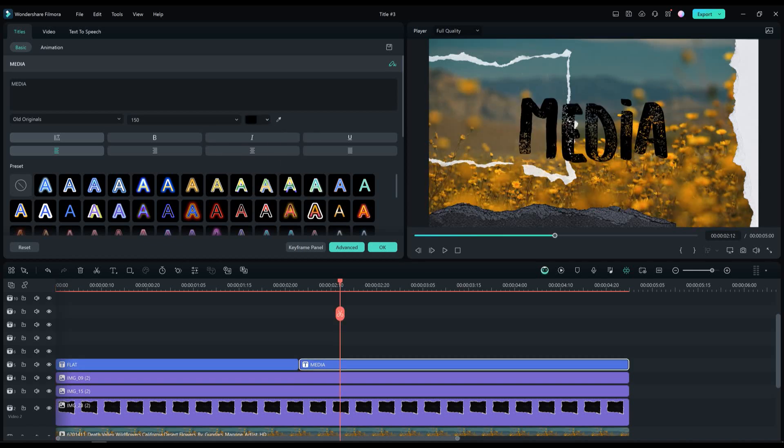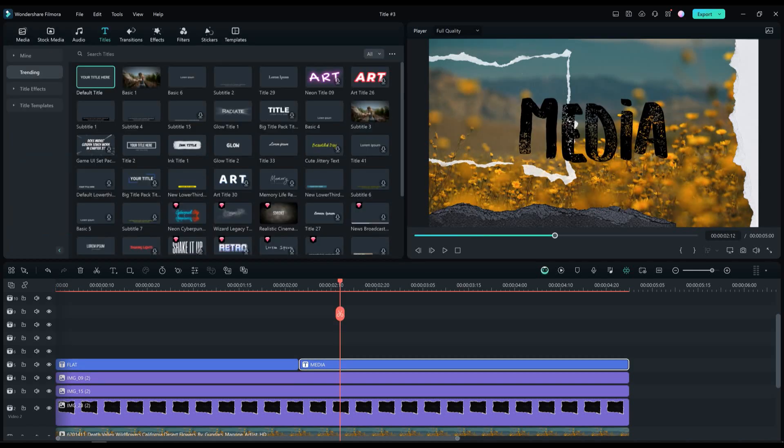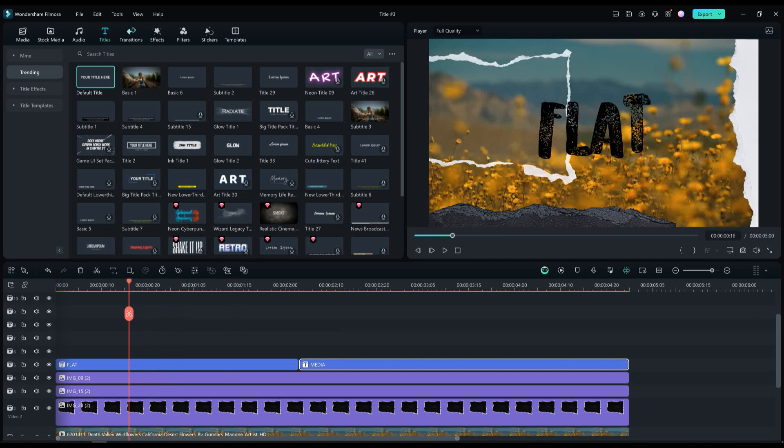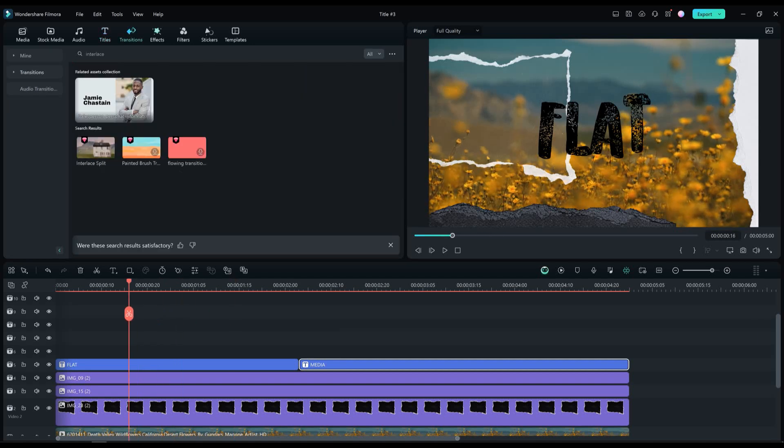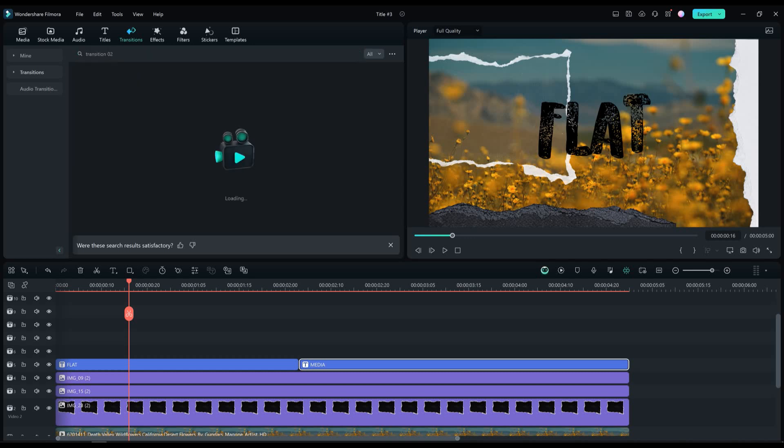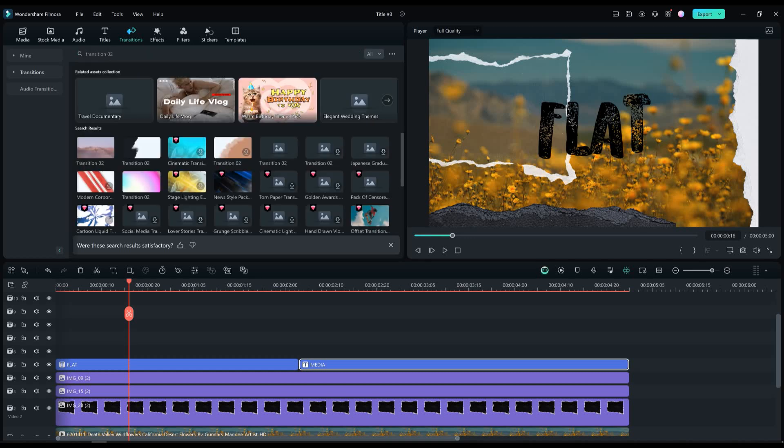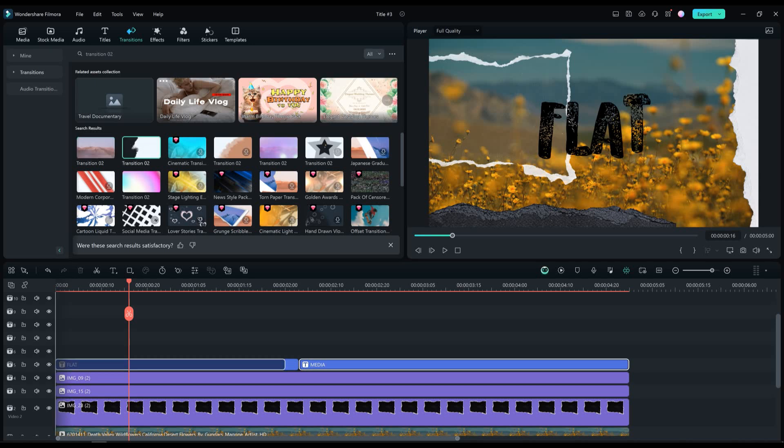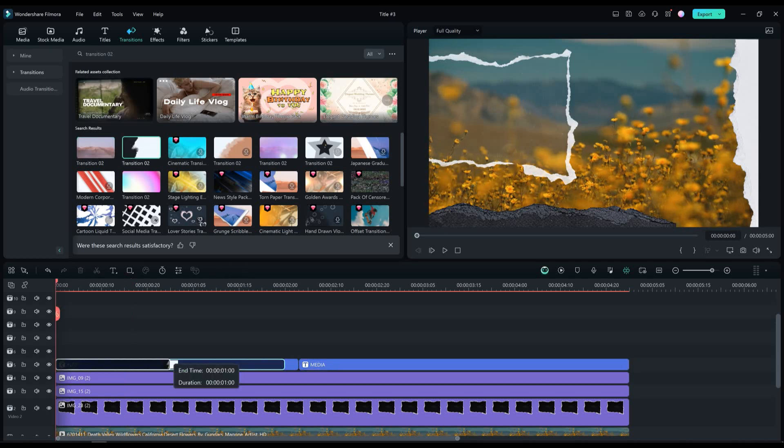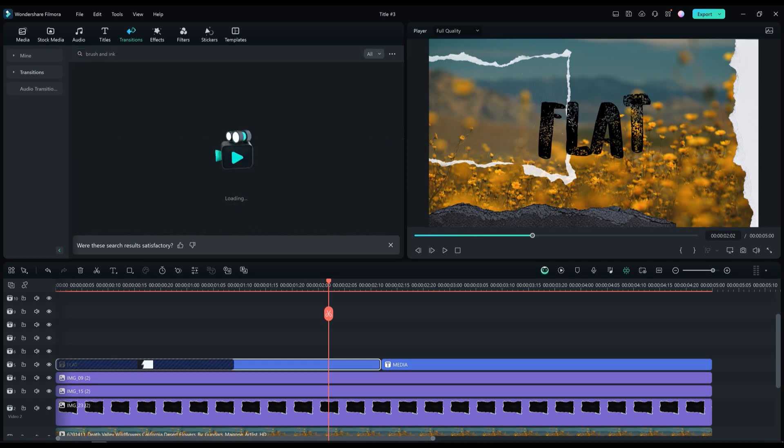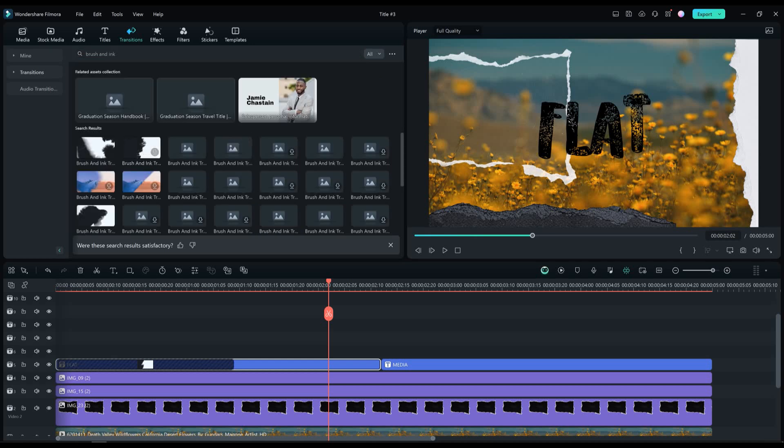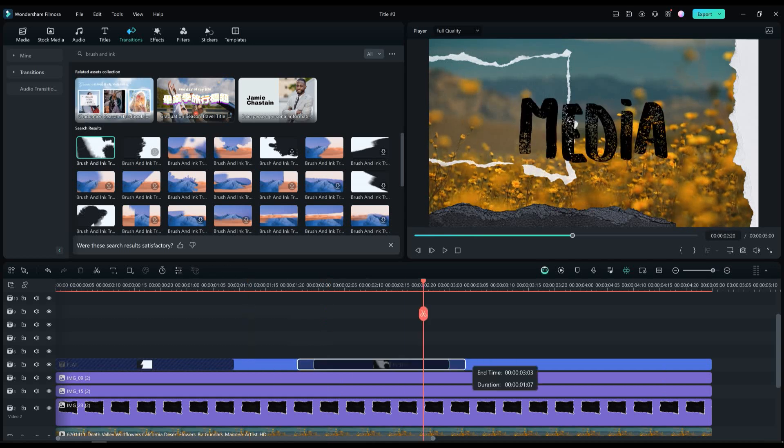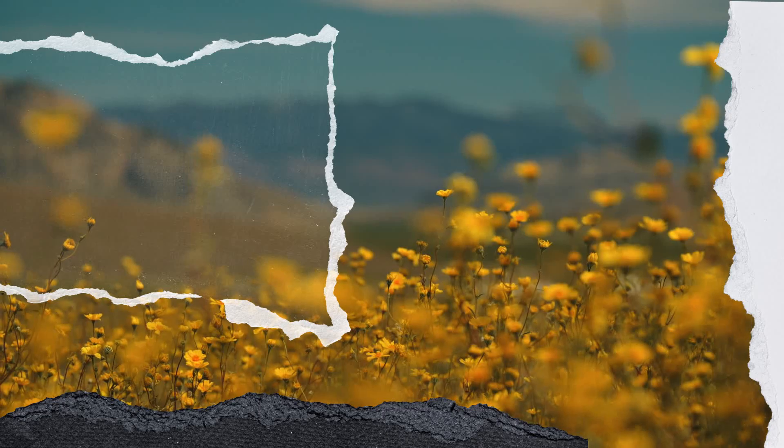Now let's add the animation. Go in transitions and find the transition 02 transition and drag and drop it on the first text. For the second text find the brush and ink transition and drag and drop it between the two text layers. Now let's see the preview.